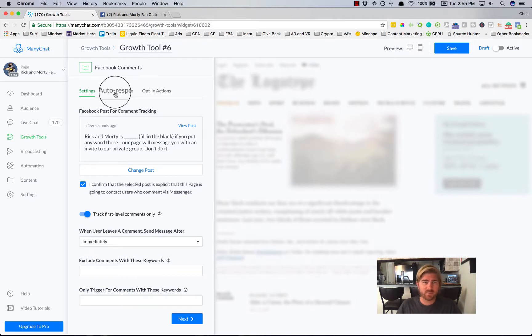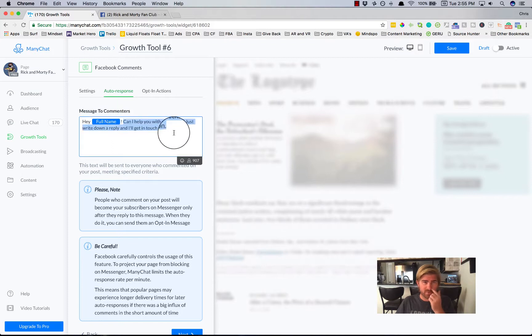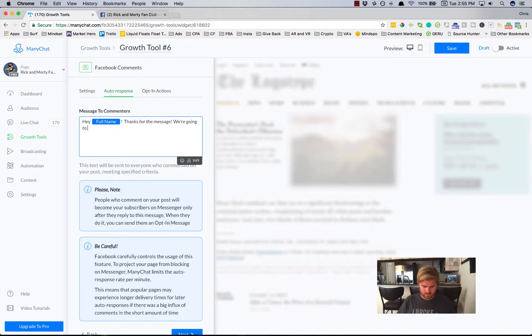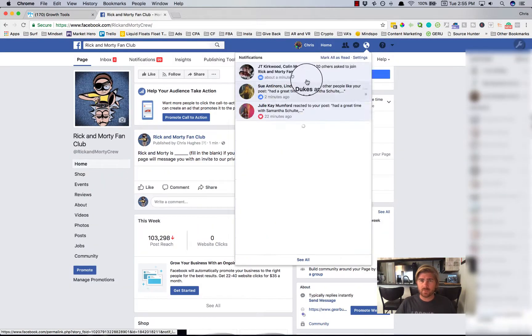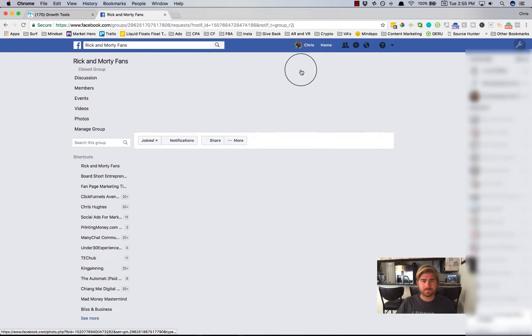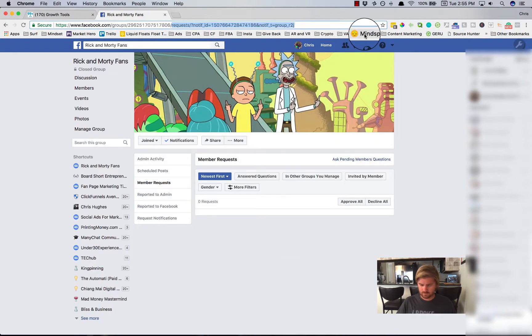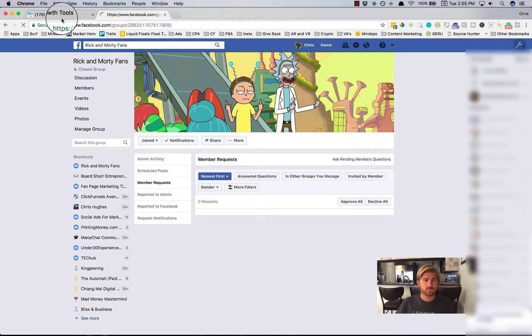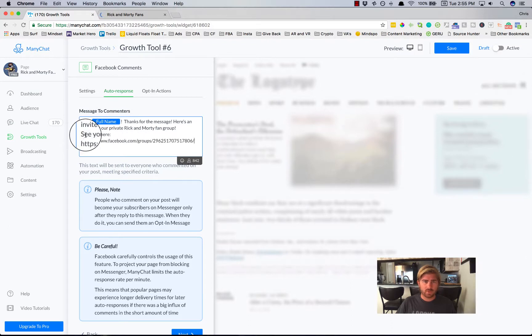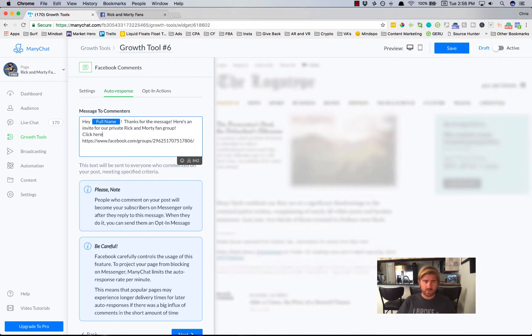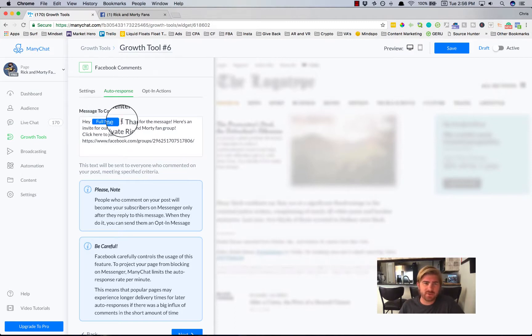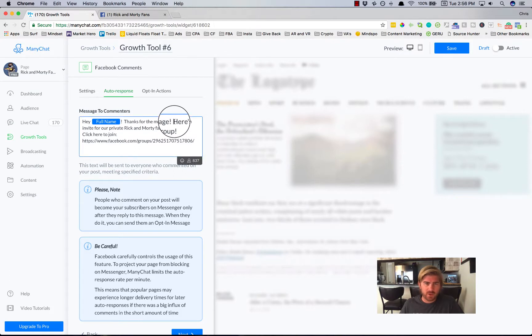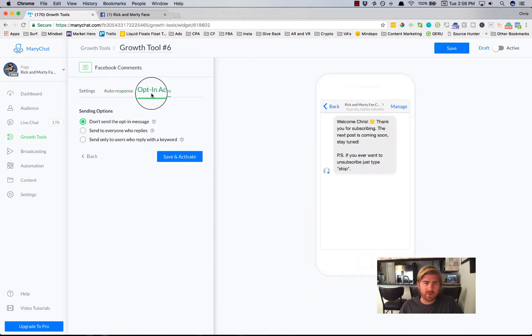So the next step, we'll go to the auto response. And for this, we're going to change this to click here to join. Okay, so you'll see they'll send a message and then this message will go directly to them. Here's an invite for our private group. I'm going to go to opt-in actions.